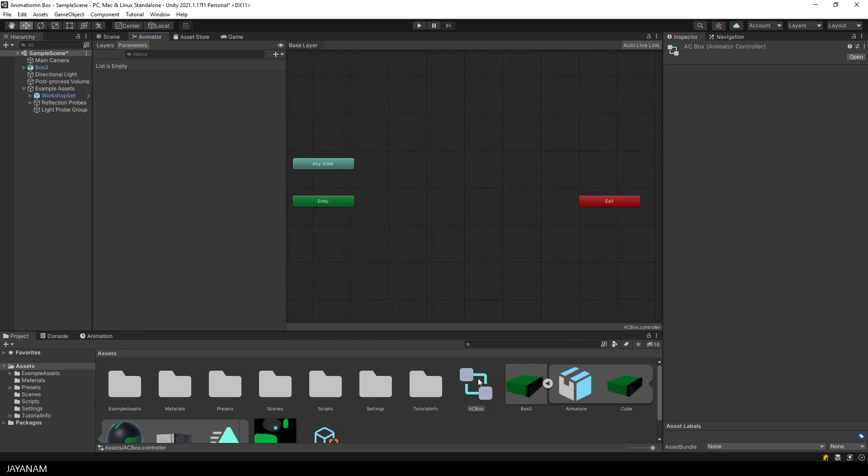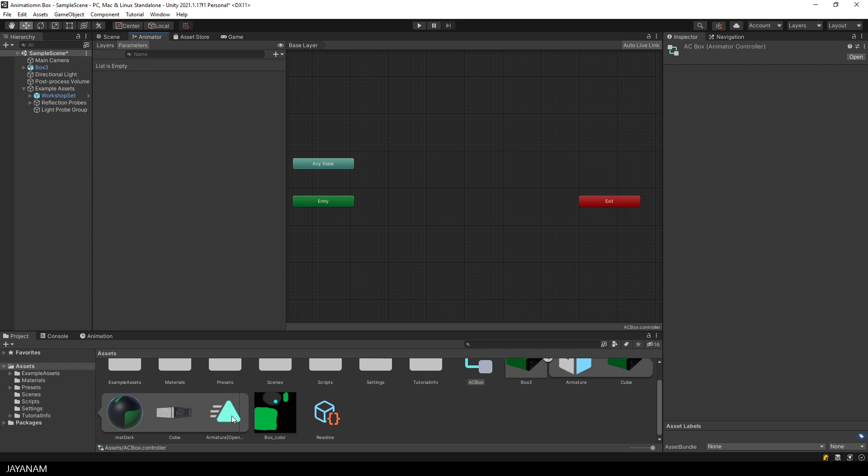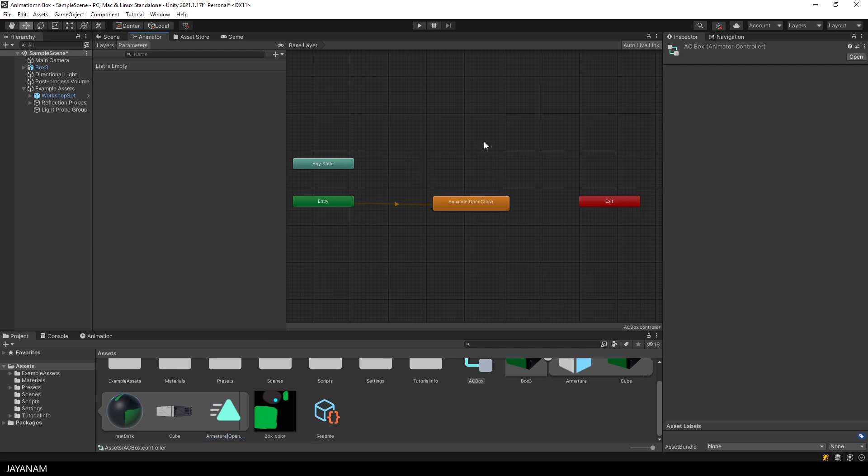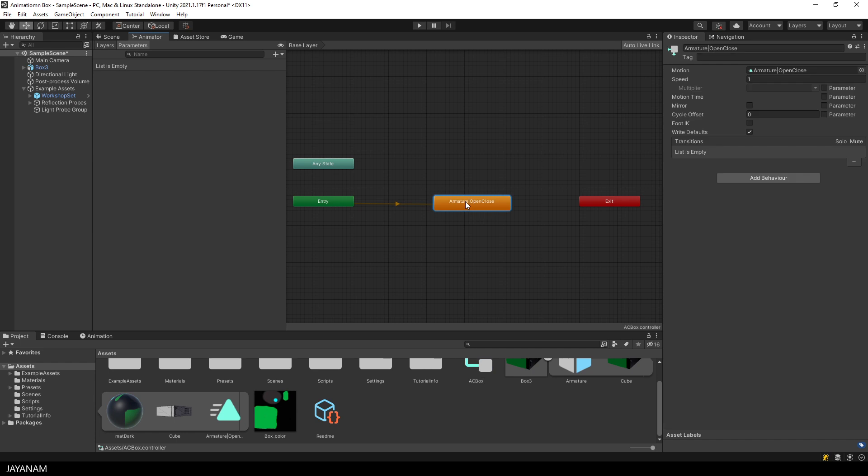Alright, now we can drag the open close animation right into the editor, which is defined then as the default animation. This means it is played automatically when the game and the scene starts.